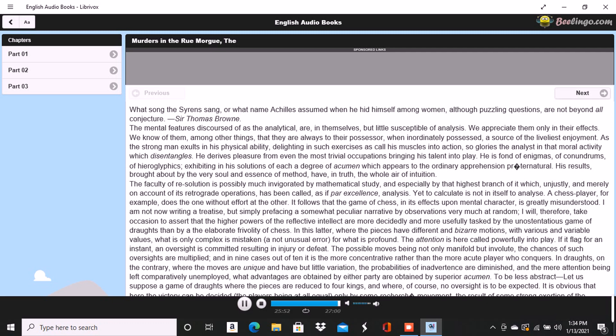The body was quite warm. Upon examining it, many excoriations were perceived, no doubt occasioned by the violence with which it had been thrust up and disengaged. Upon the face were many severe scratches, and upon the throat dark bruises and deep indentations of fingernails, as if the deceased had been throttled to death.